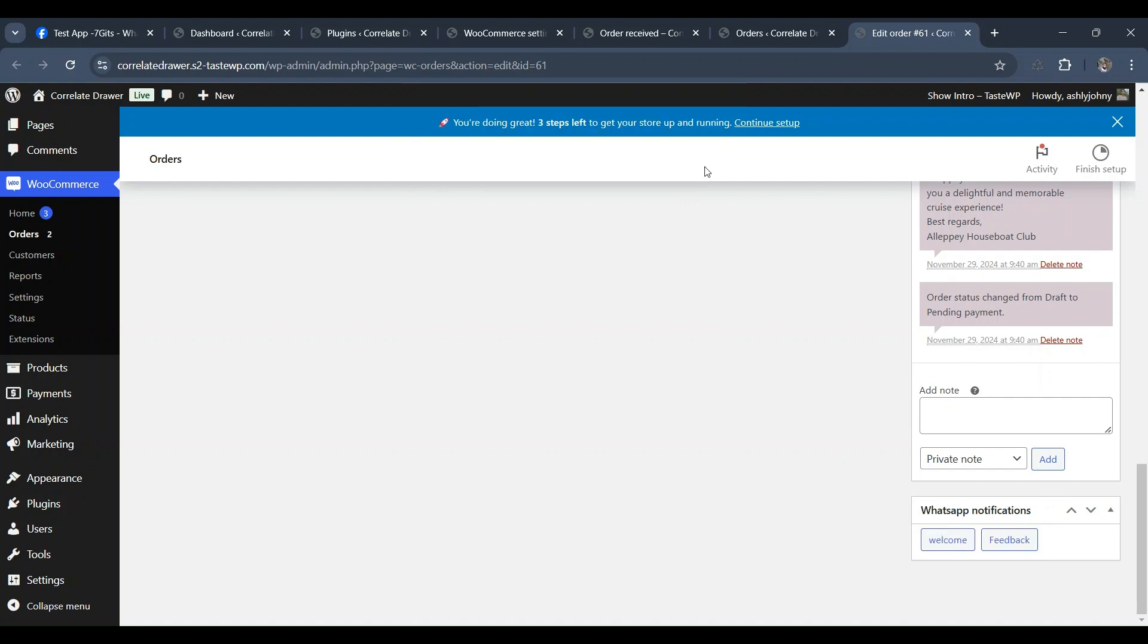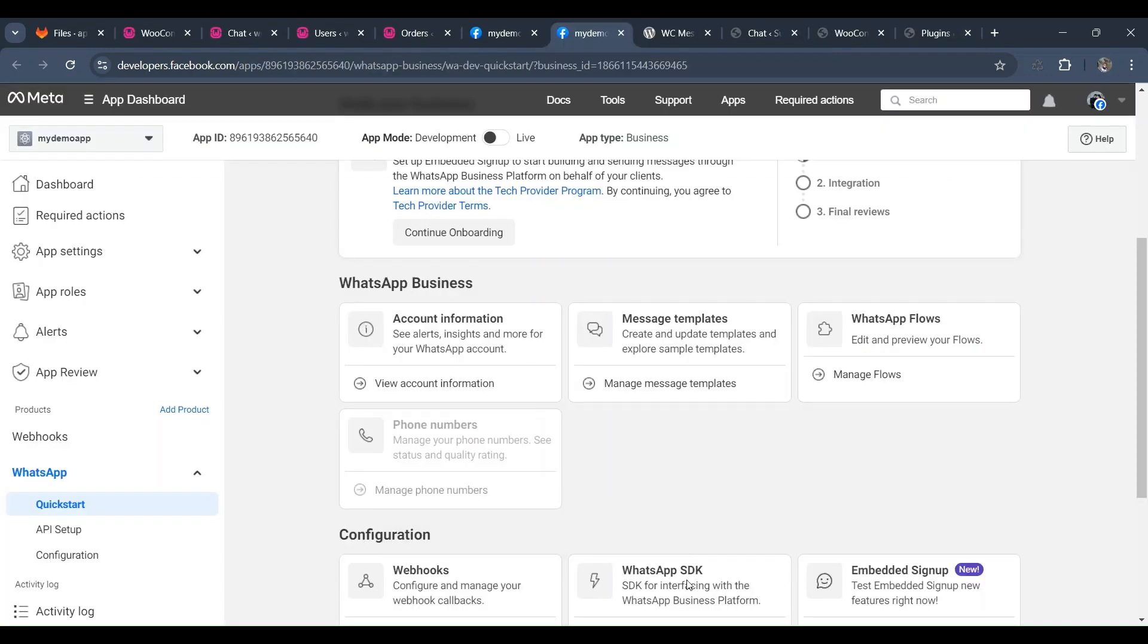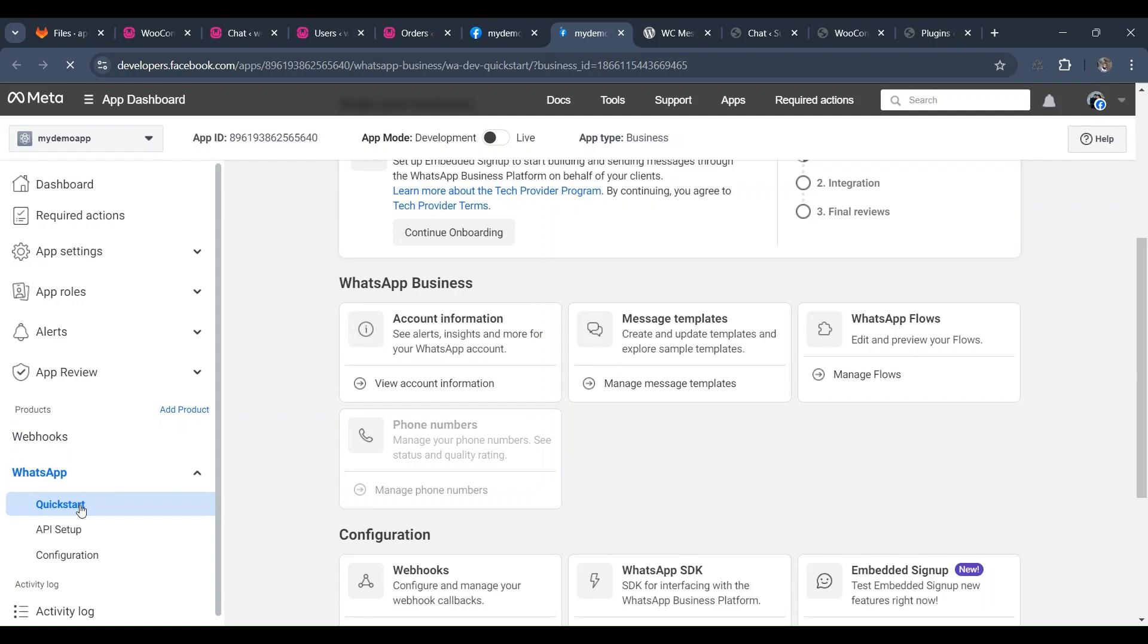And if you want to create template messages, go to the Facebook app dashboard. Click on the WhatsApp drop-down menu, then select Quick Start option. Then scroll down and click on Message Templates.